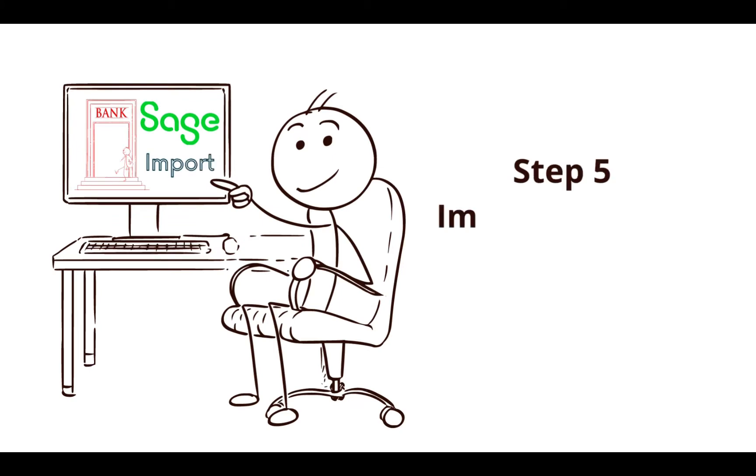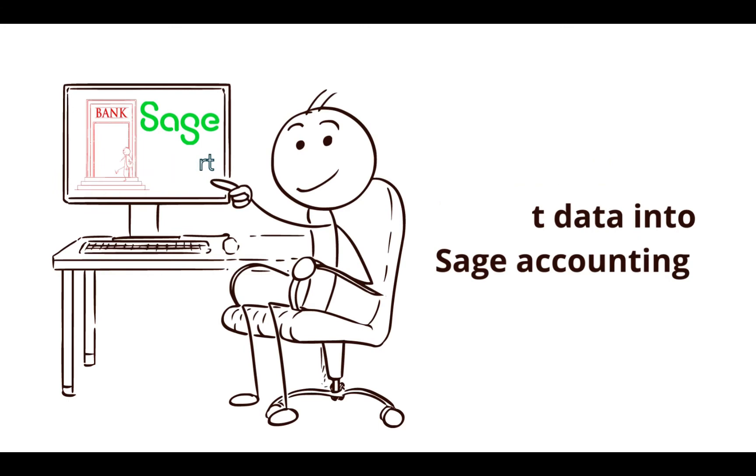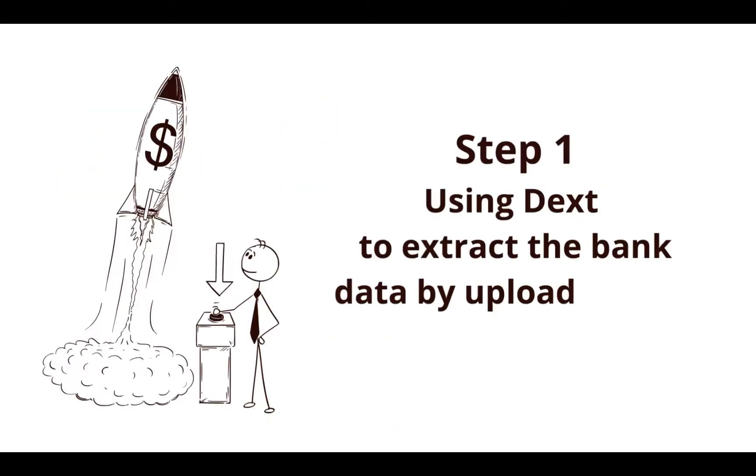The next step will be to prepare the data for the Sage import. I am going to share important information that will help you to avoid certain pitfalls and ensure a smooth import of your data into Sage banking. Lastly, in step 5, I am going to get all the transactions for the year into Sage with a single import. Let's get started, shall we?